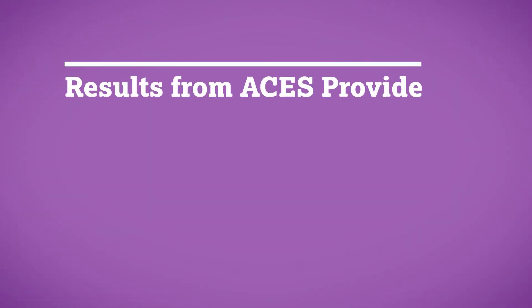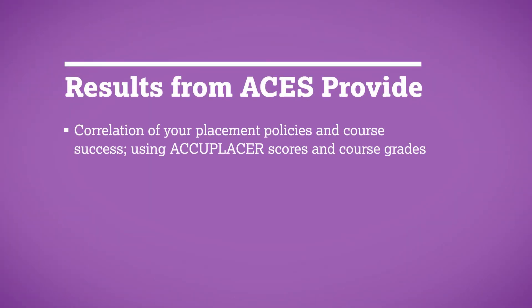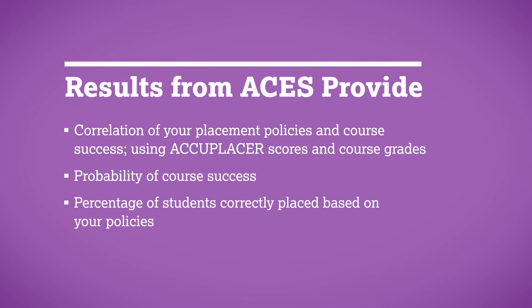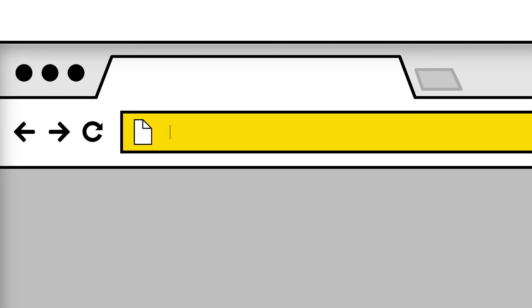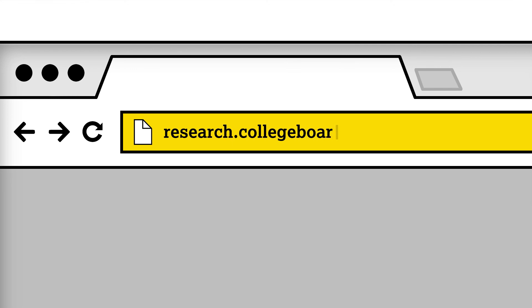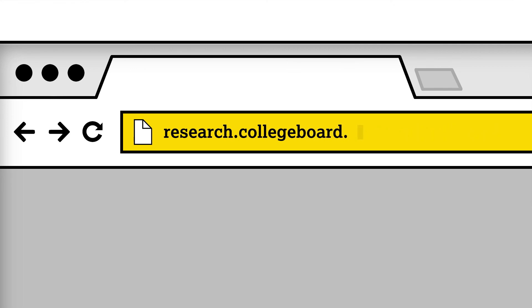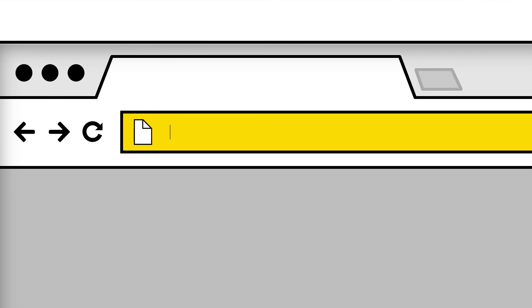Once your data has been analyzed, you will receive a customized report that highlights whether or not your placement policies effectively placed students in the correct courses. Results from ACES provide correlation of your placement policies and course success using Accuplacer scores and course grades, probability of course success, and the percentage of students correctly placed based on your policies. The ACES report is free. Take the first step by going to research.collegeboard.org/services/ACES. Learn more about the Bookmark Method and Skills Insights Statements by going to Accuplacer.org.